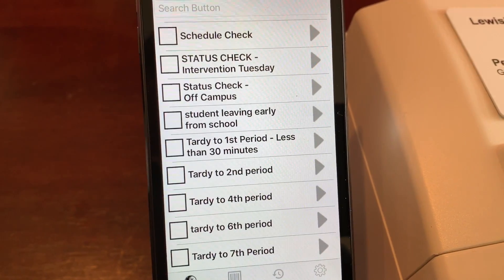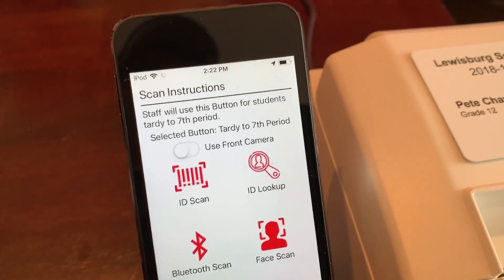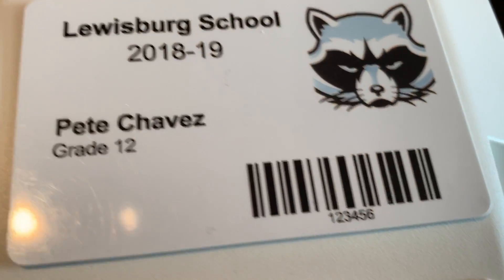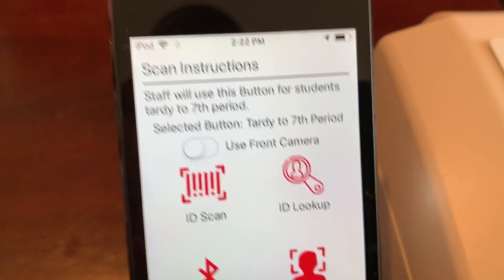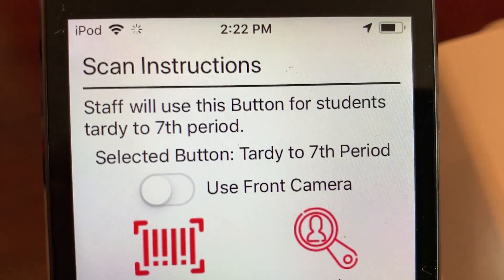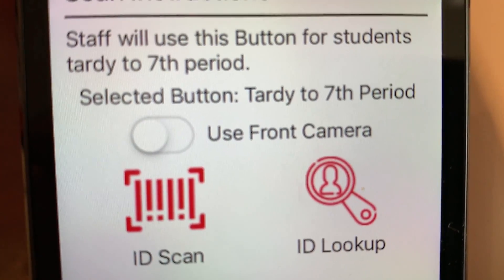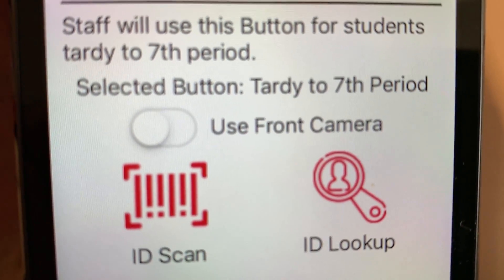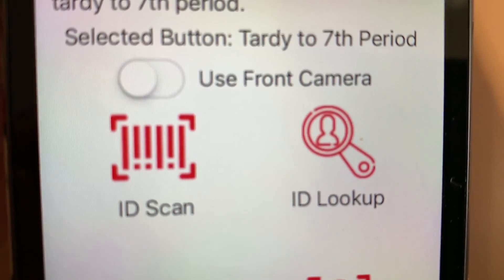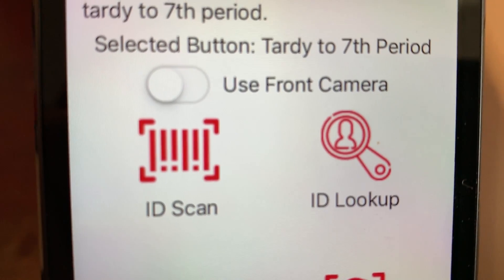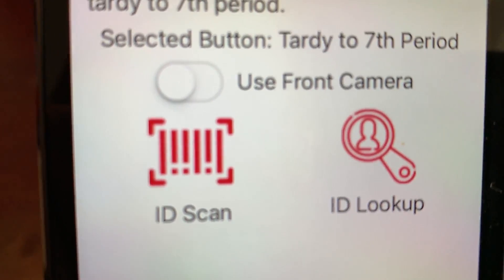We're going to go ahead and process a tardy for seventh period. As long as you have an ID card with a barcode, you're able to use Sika. Right when you click on the button, a few things come up on the next screen. You can use the front camera to process the ID card, or process an ID card with a barcode — Sika can read over 20 different types of barcodes.